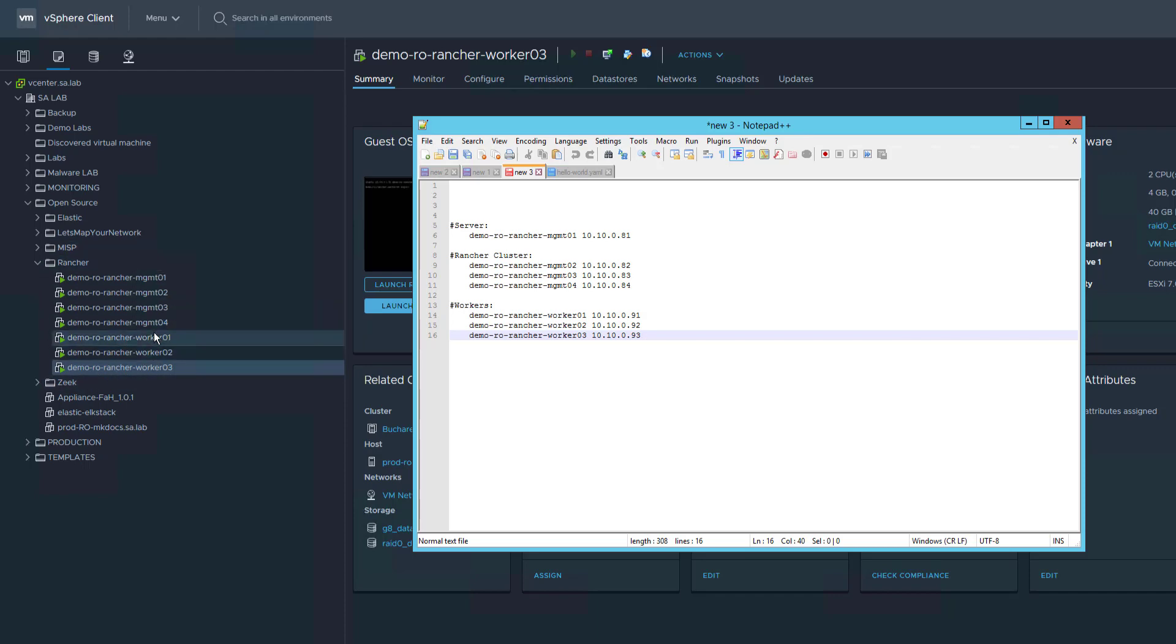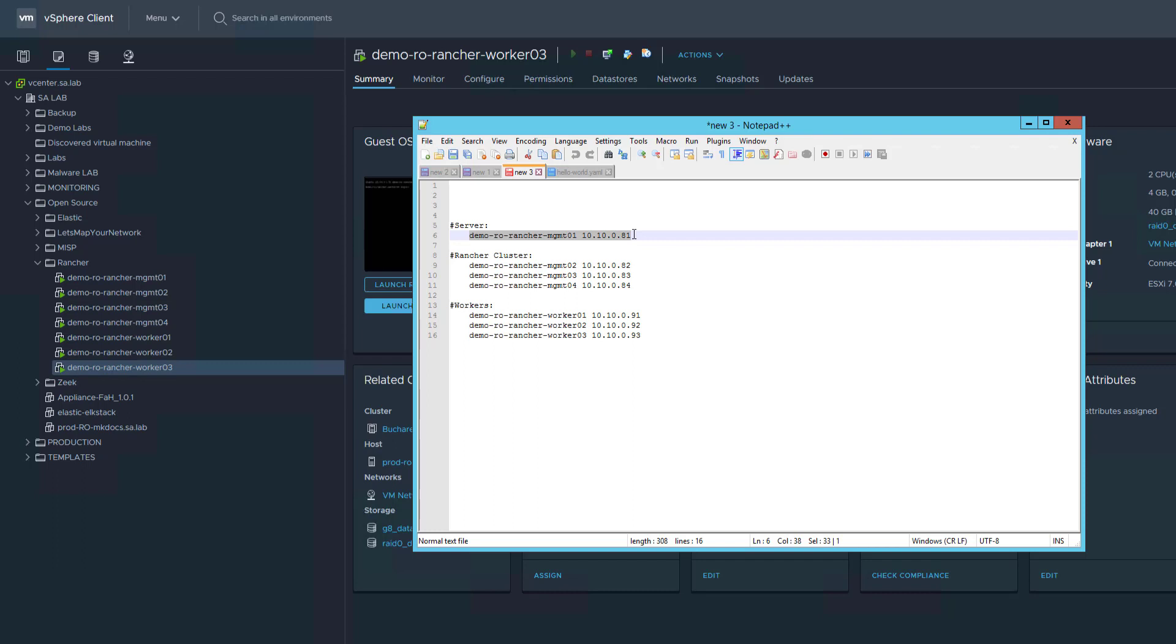I'm planning to install Rancher Server on the mgmt01 VM. The database and control plane will be installed on mgmt02, mgmt03, and mgmt04, while the worker nodes will be on worker01, worker02, and worker03.